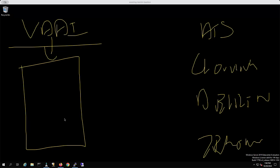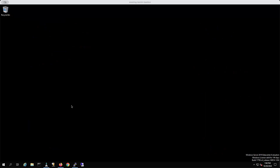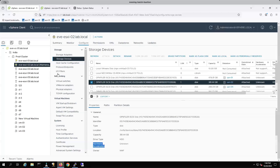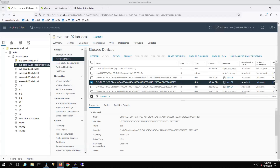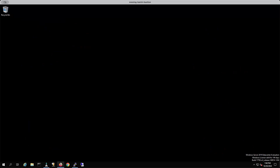How would you verify whether your storage is VAAI-enabled or not? Student question: Is there any way that adding multiple VMs to an existing datastore can affect the performance of the VMs?